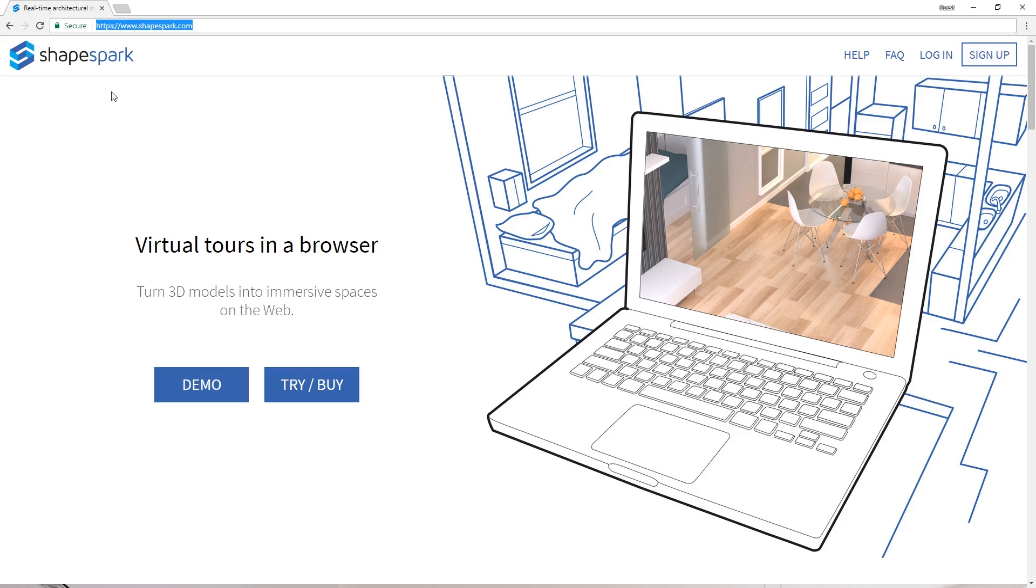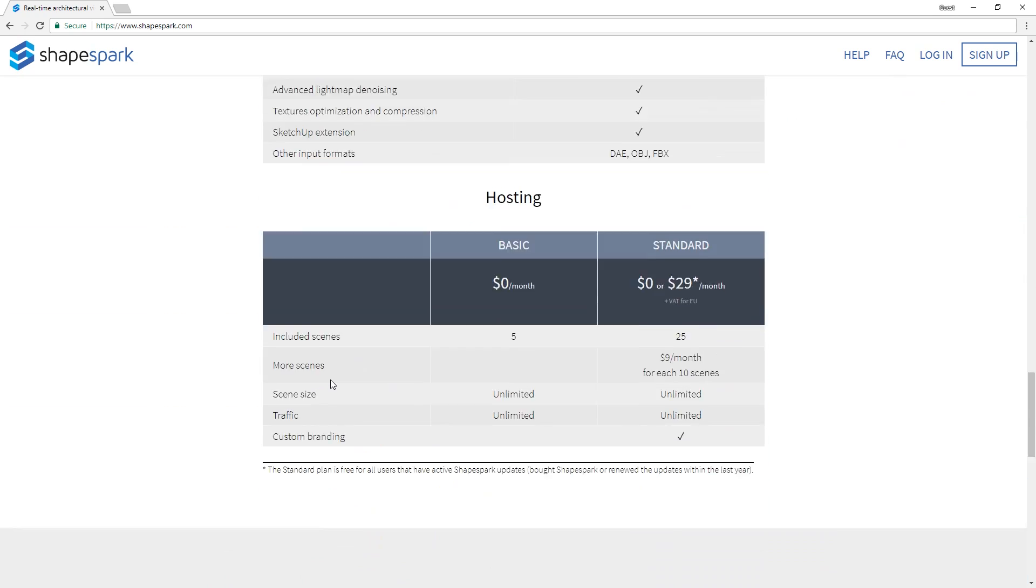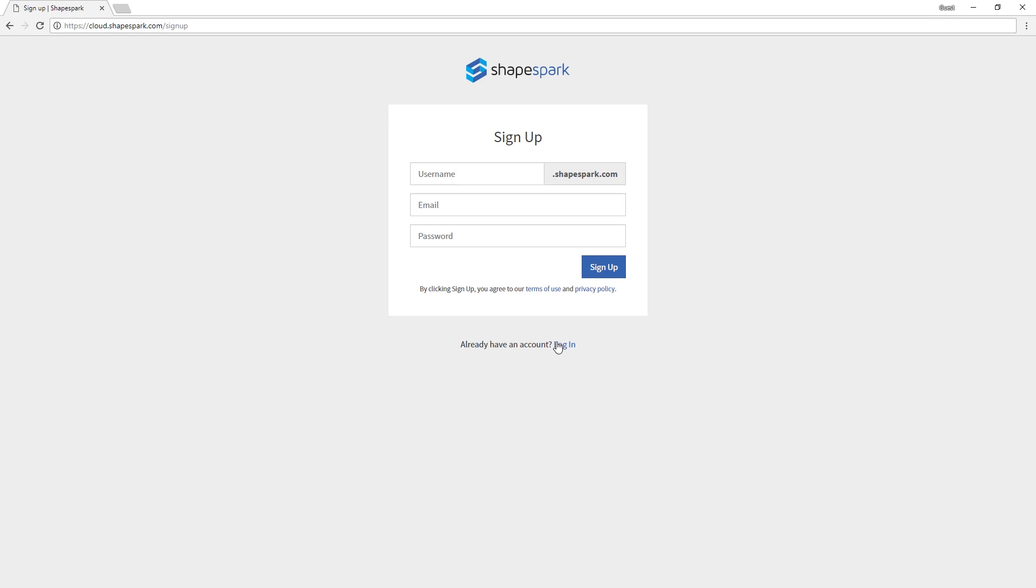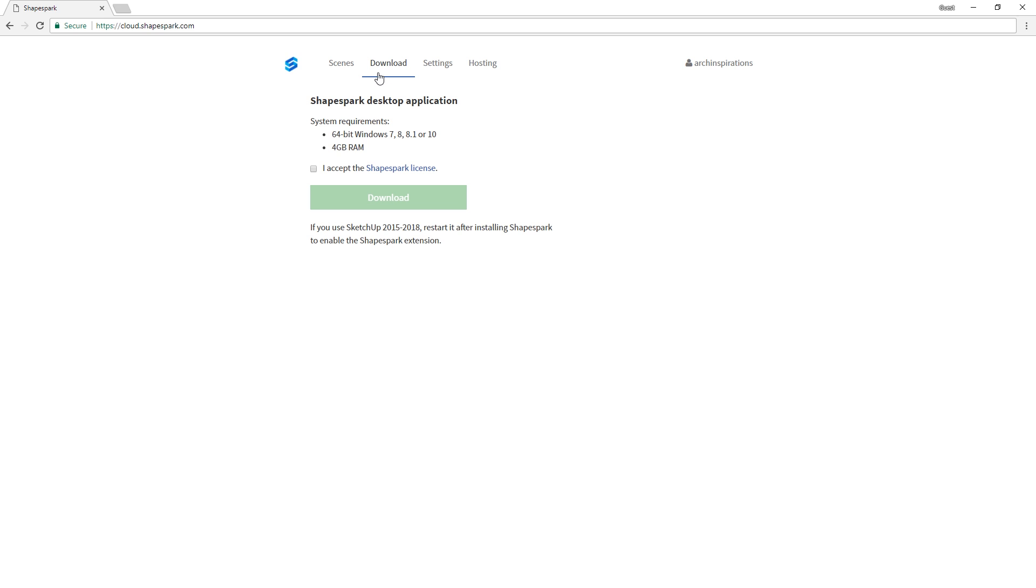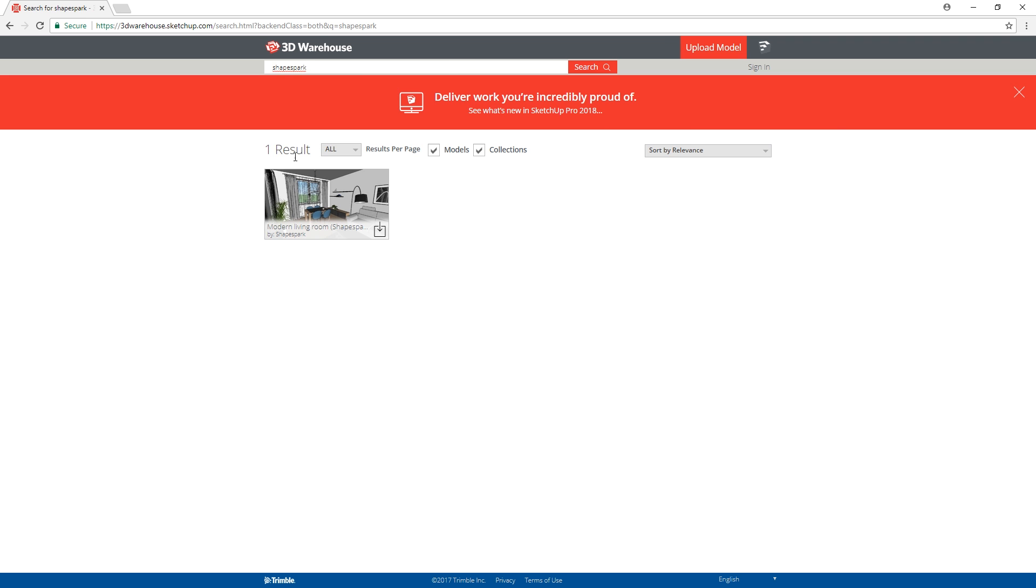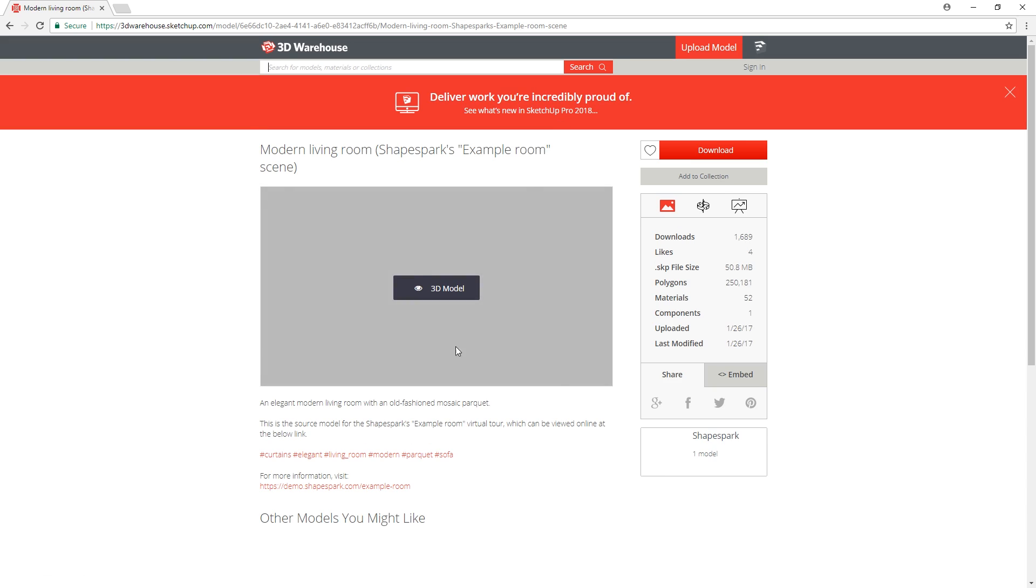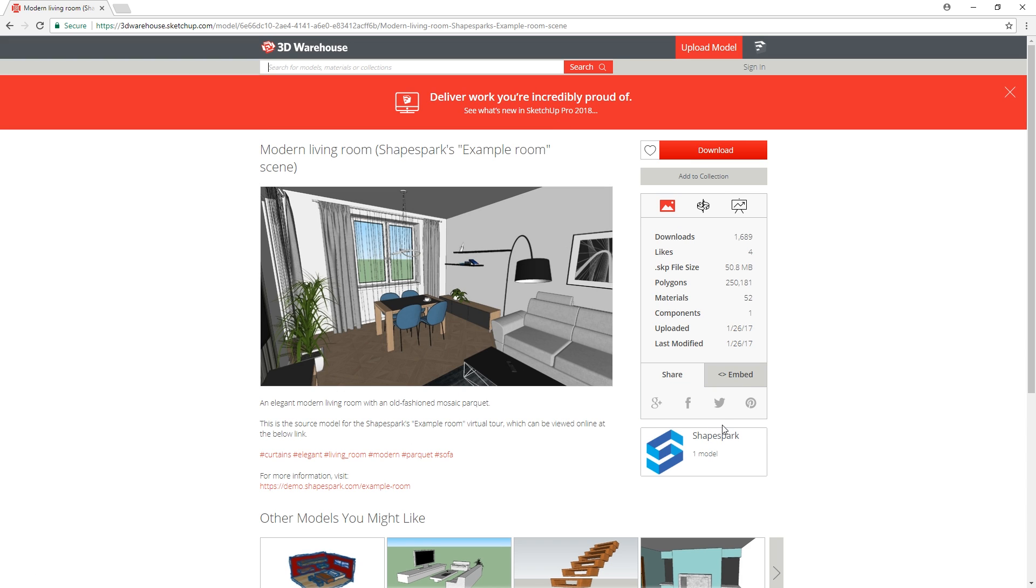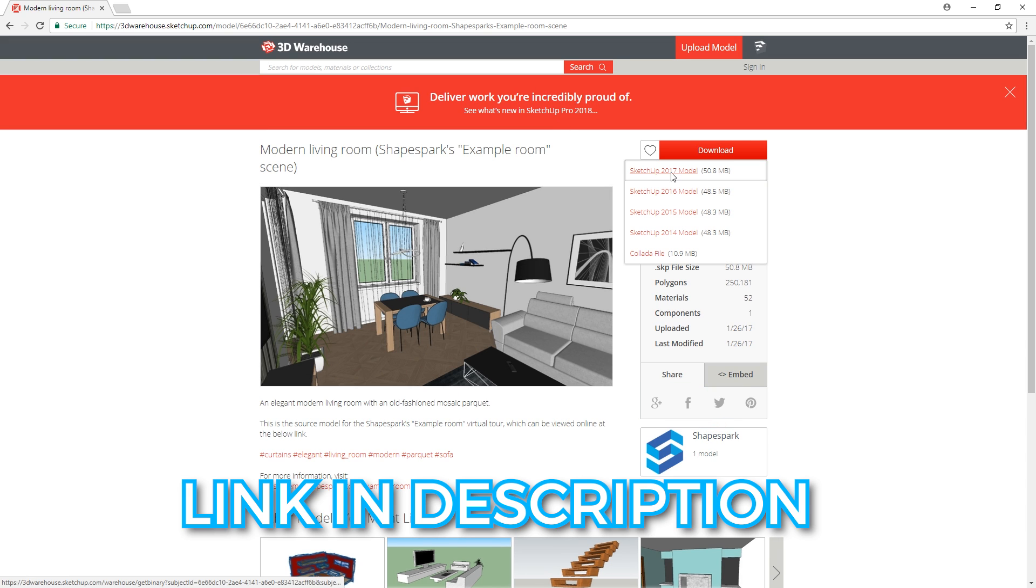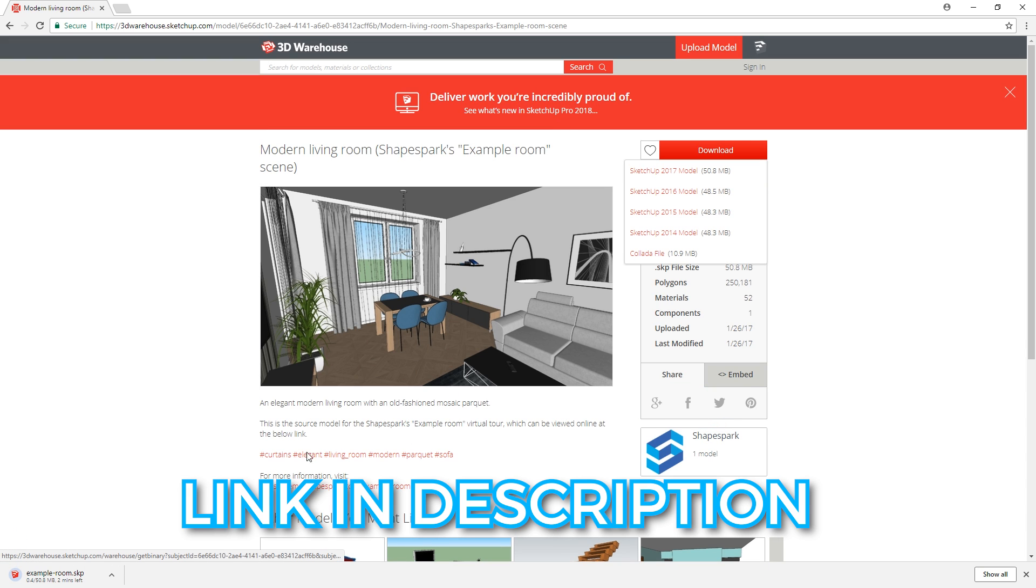If you do not have the software already, then go to Shapespark.com and sign up for a free trial. After that, you will be able to download the software here. In this video, I'm going to use their demo model, which you can download for free on the 3D Warehouse. So follow this link here to download it.